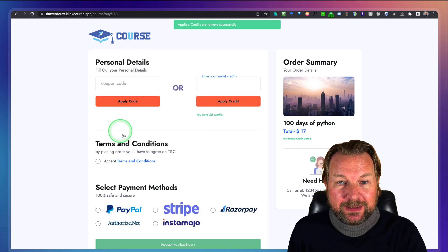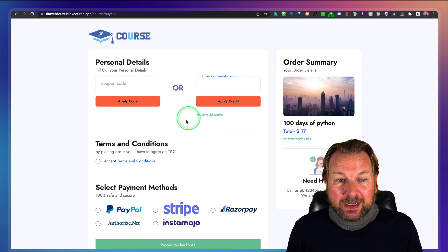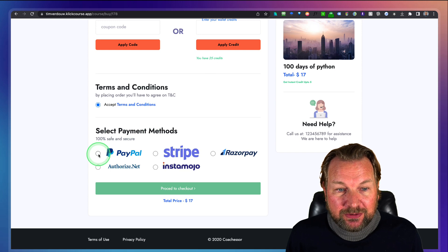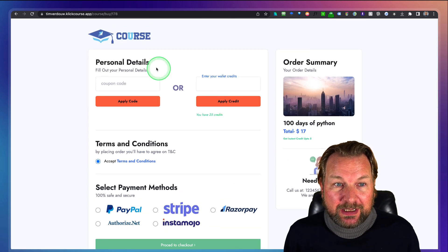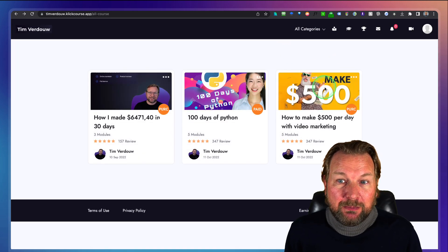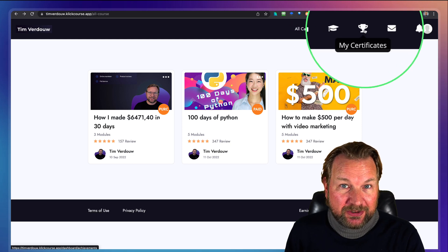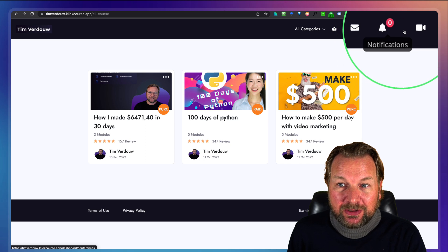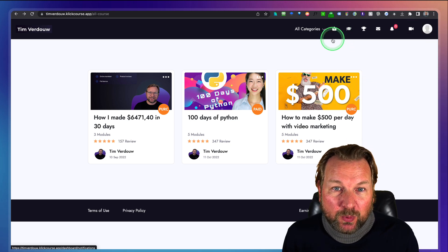I can also remove my credits. If I don't use the credit system, I simply accept the terms and conditions and choose one of the payment methods to purchase the course. Once purchased, I get access in my members area. There are more features there: My Courses, My Certificates for completed courses, messages, notifications, and even conferences — which is one of the upgrades.